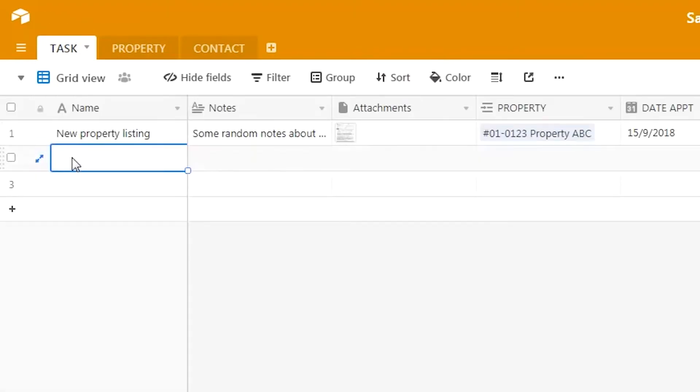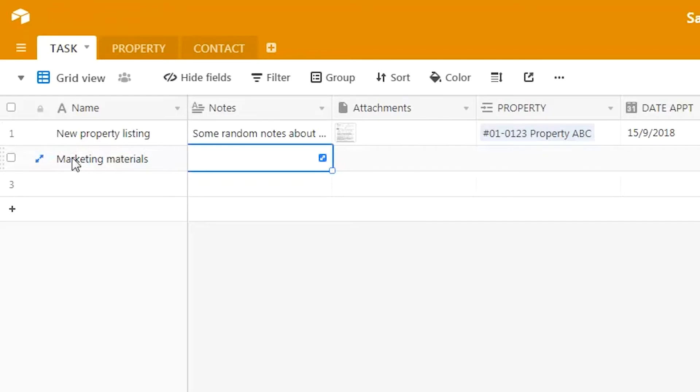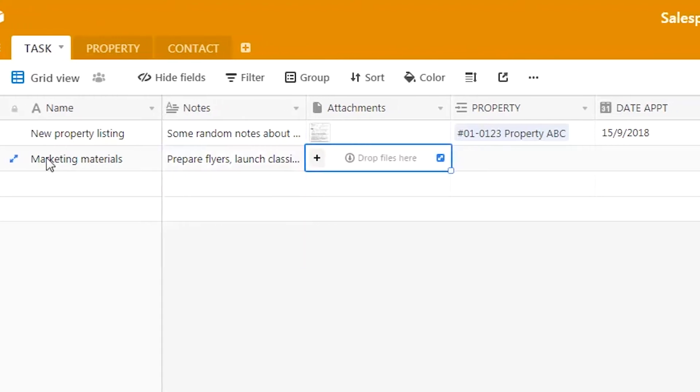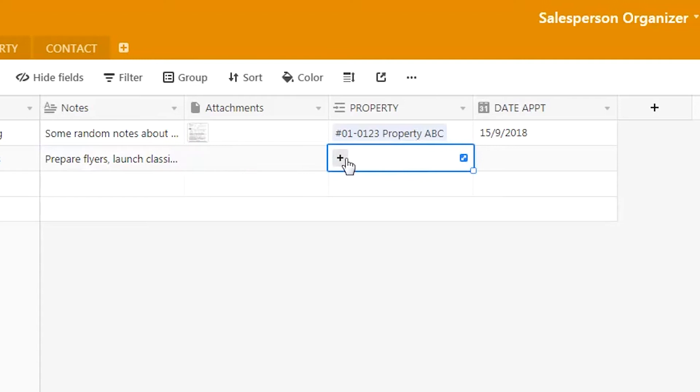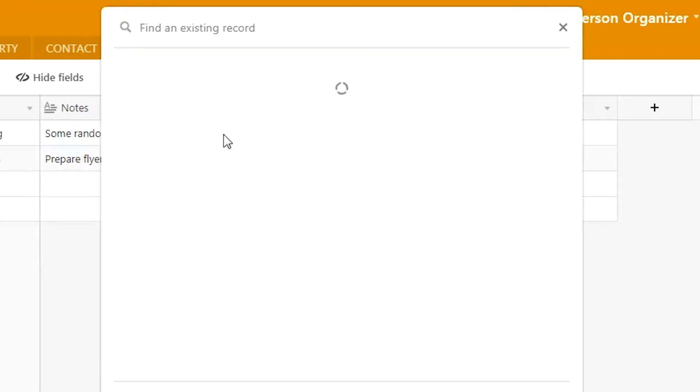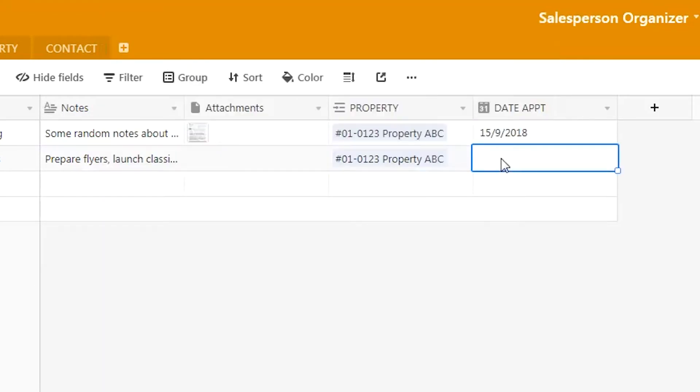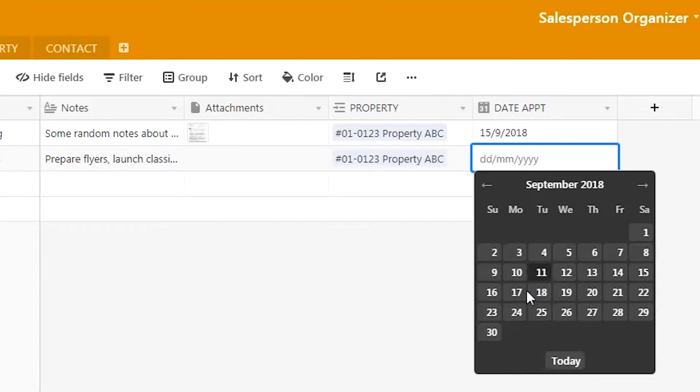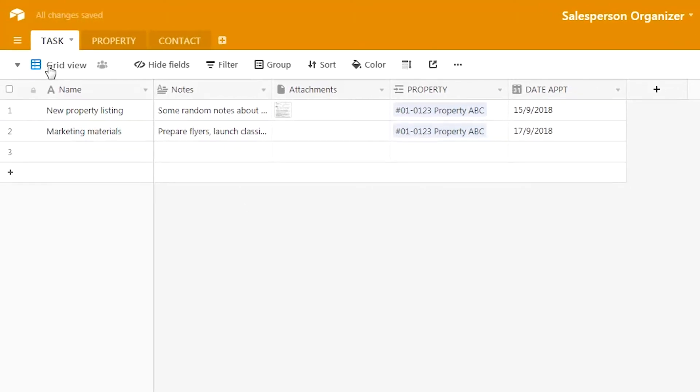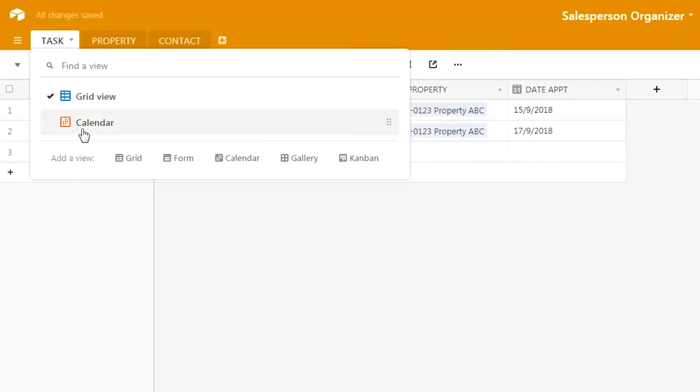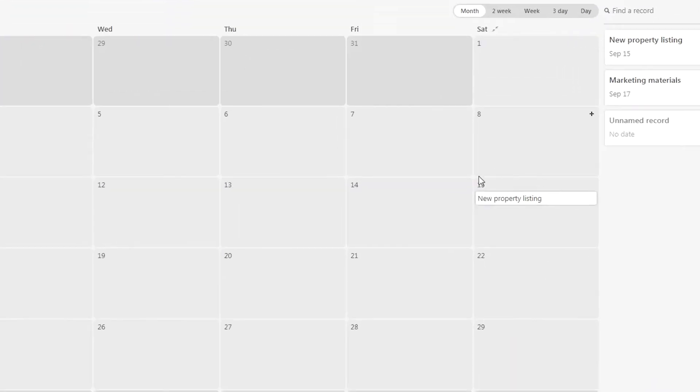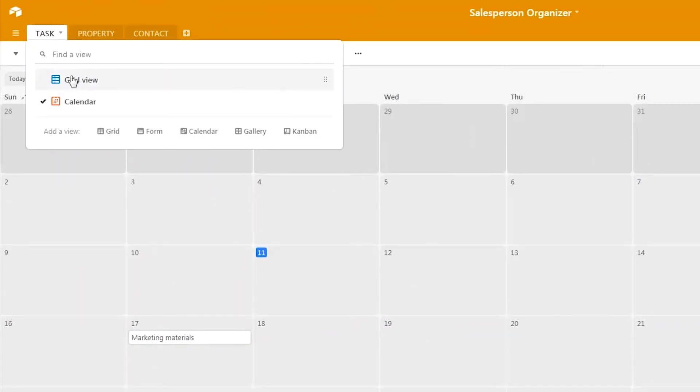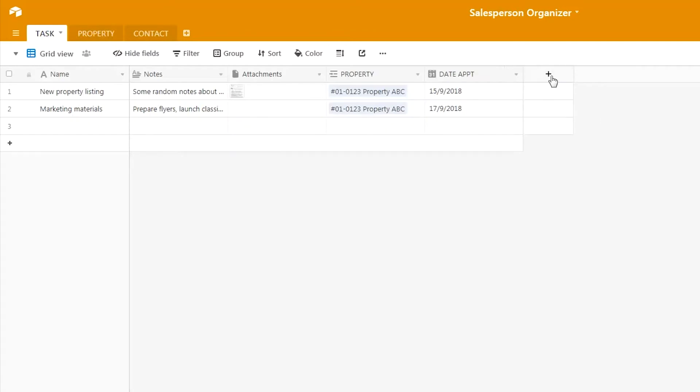We'll enter another new record. Let's call this 'marketing materials.' We will put in some random notes—prepare the flyers, launch the classifieds, post to PropertyGuru, take photos, etc. We can also add attachments again. For the property involved in this particular task, we will put another day of appointment—17th of September this time. Let's go back to the calendar view. You can see on the 15th there's this task, and on the 17th there's the marketing materials task.